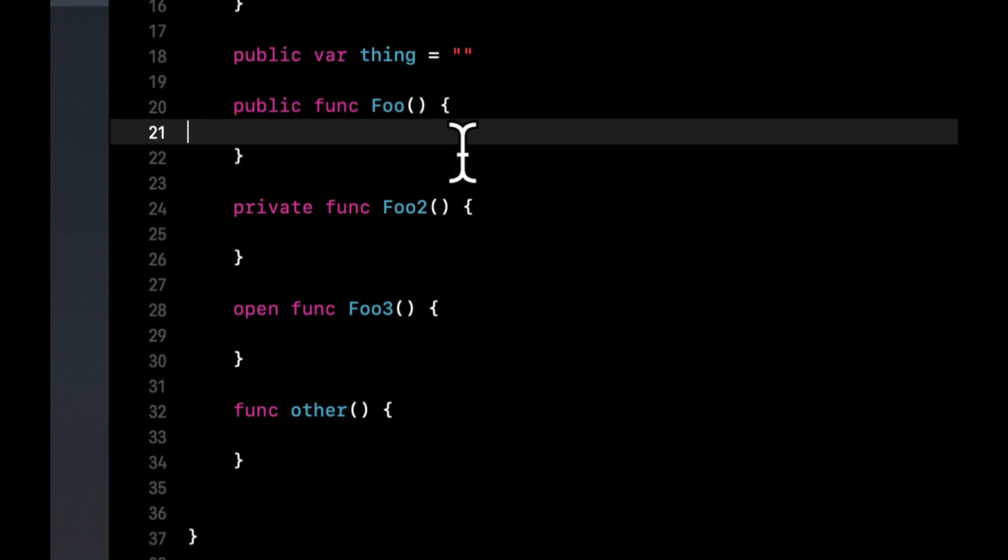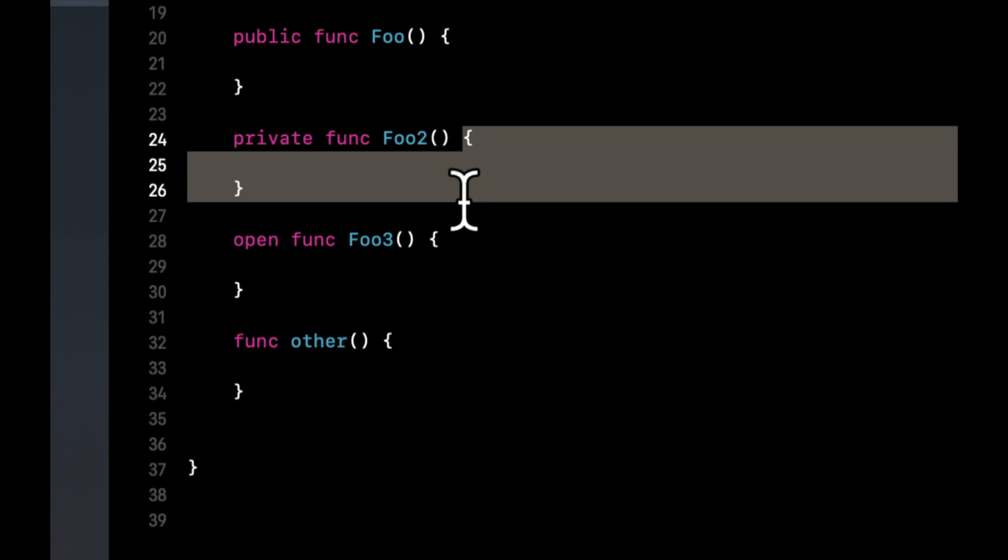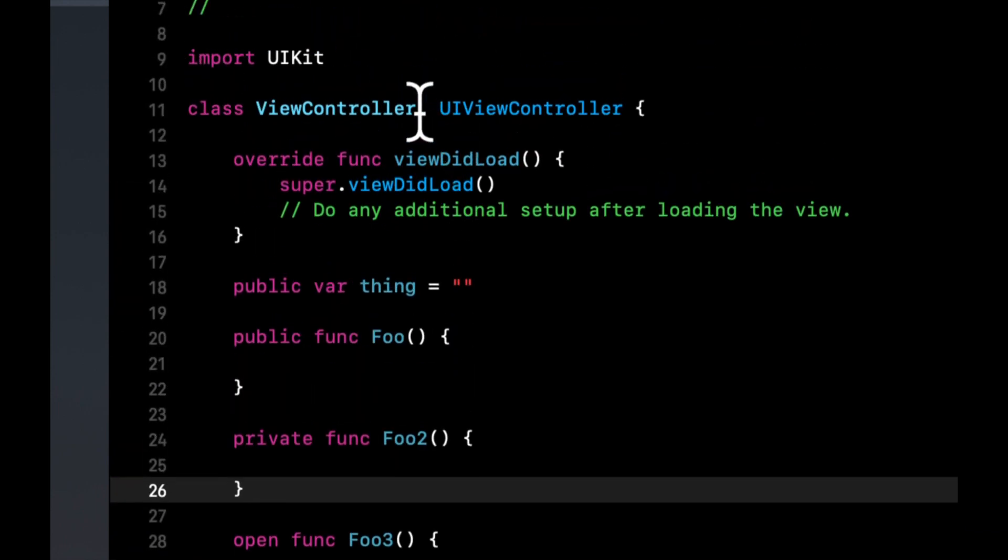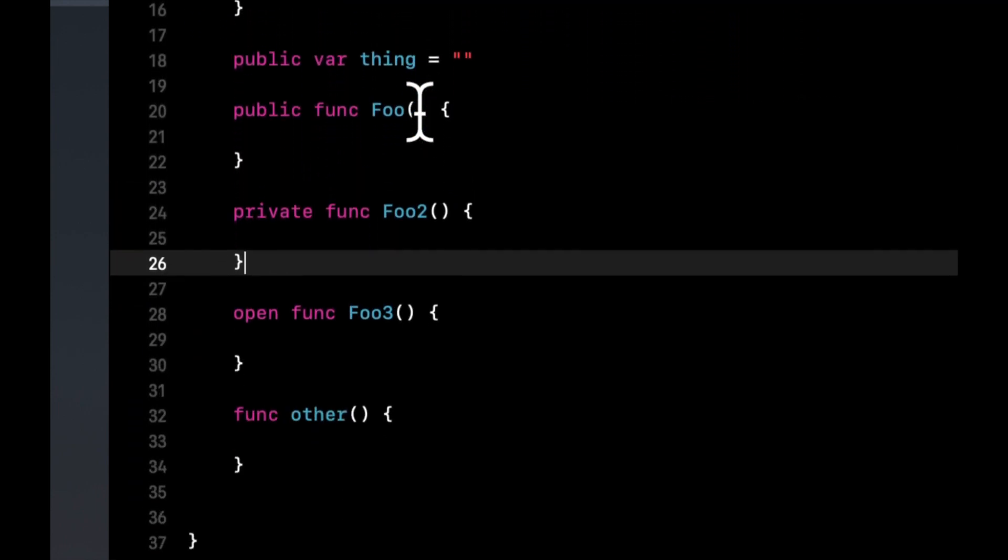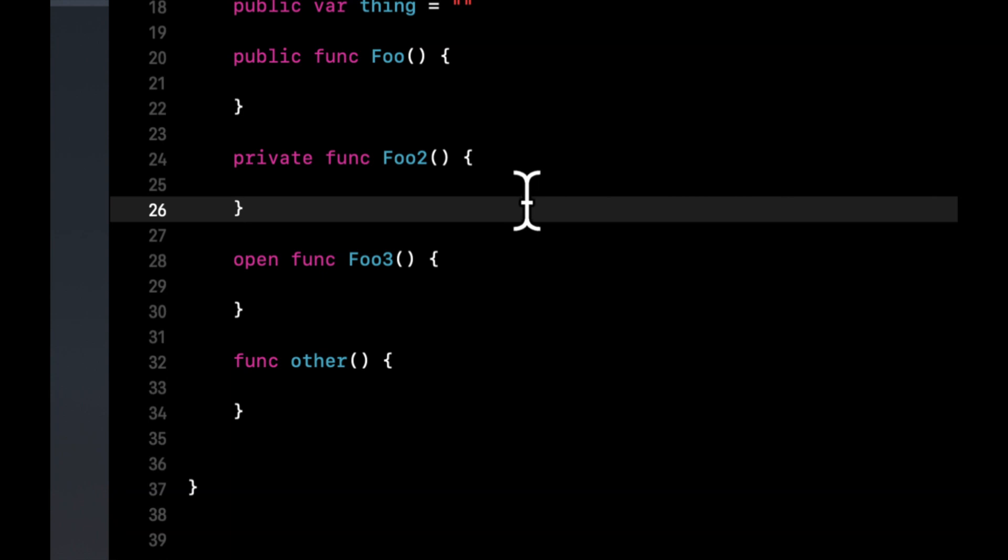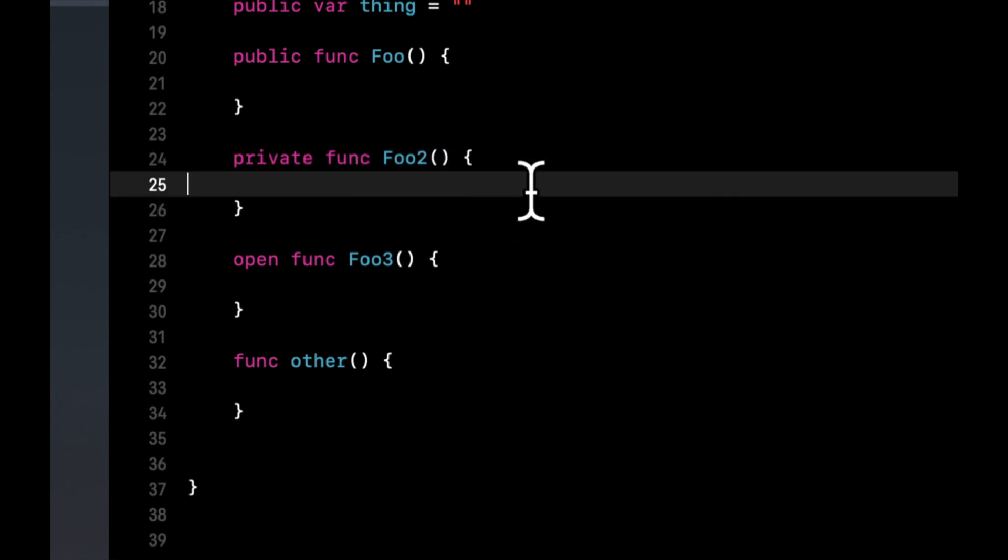So conversely, private is the opposite. If you create an instance of this controller somewhere else, and you try to call this foo2 function, the autocomplete won't actually even show it to you. And the compiler will give you an error because it's not aware that foo2 exists. And the reason that it's not aware is we've explicitly called it private.